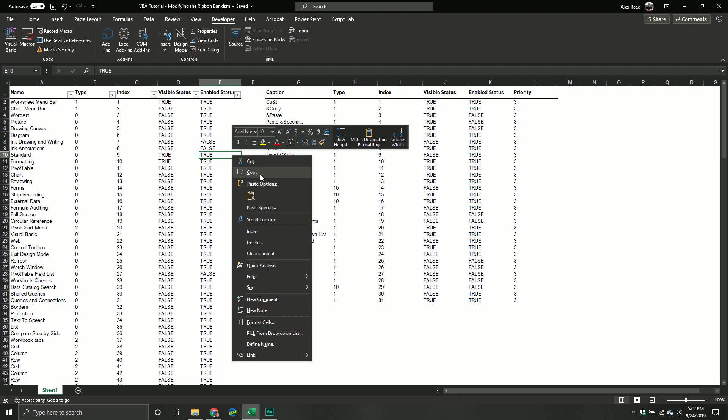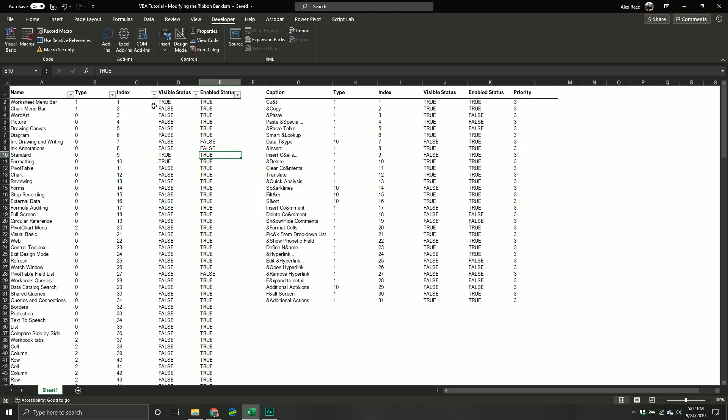At least for command bars, there's three types. There's a shortcut menu. There's also this other one called default command bar. Well, that's just kind of like the normal type. And then there's a menu bar.